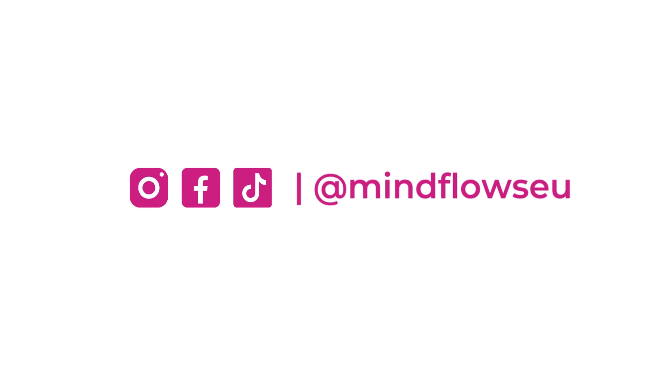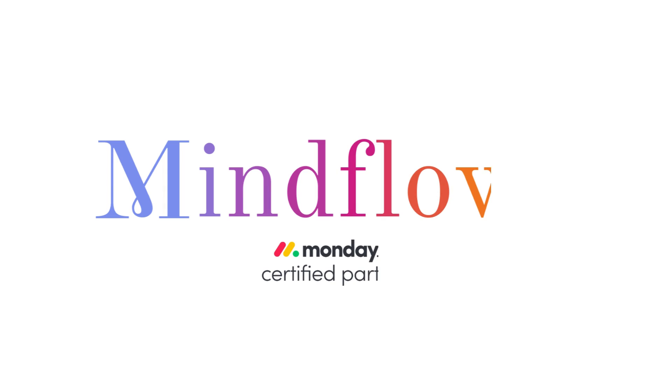Follow us for more Monday.com tutorials. We're MindFlows, a certified Monday.com partner.